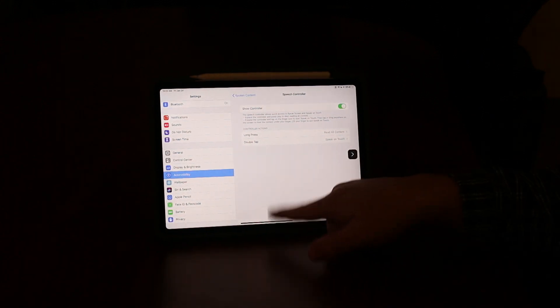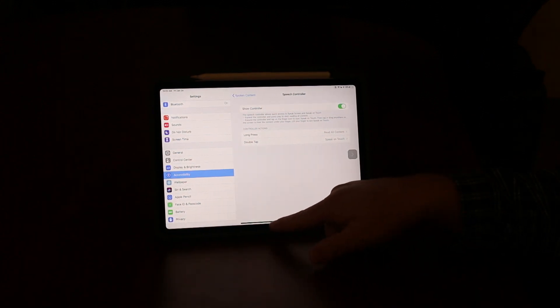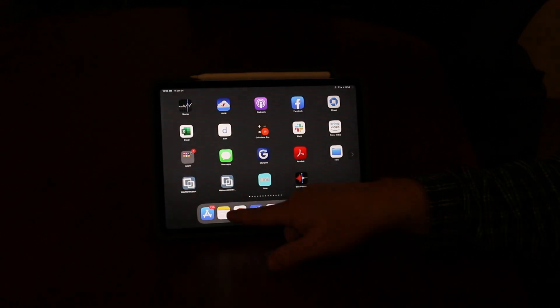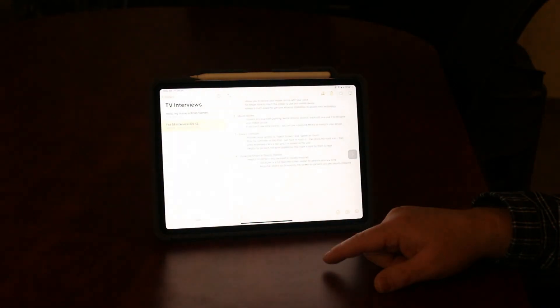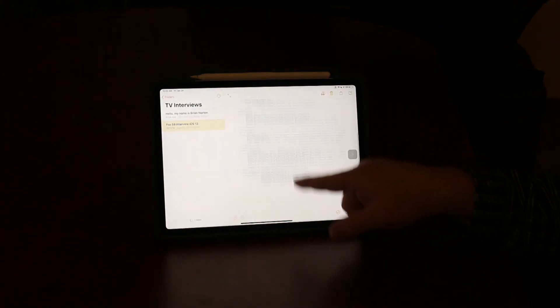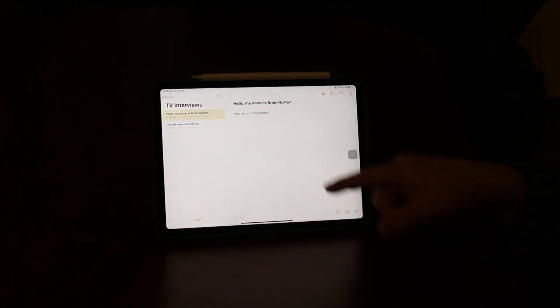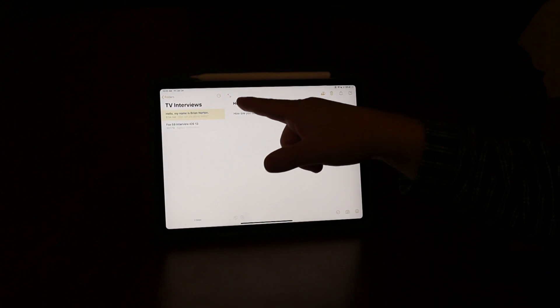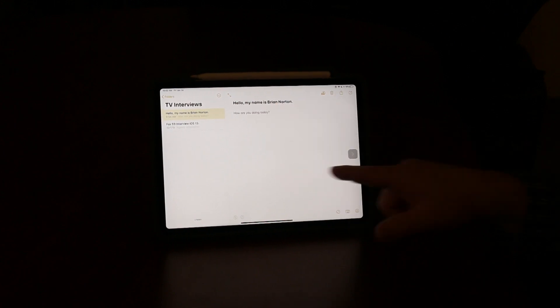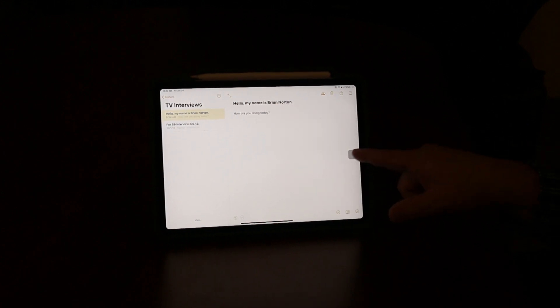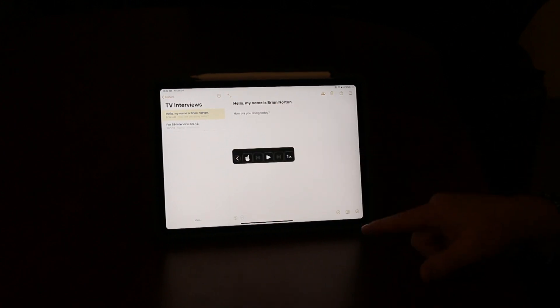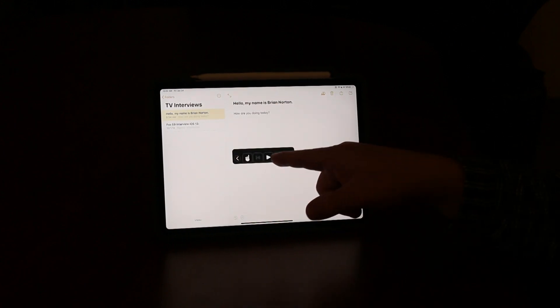When I get to text, I'll go ahead and open up my Notes and I'll bring up just a sample note here. If I want to read this, I can just open up this menu and hit the play button.